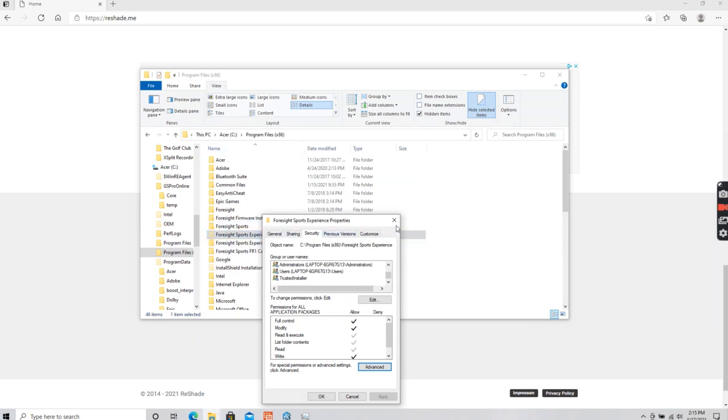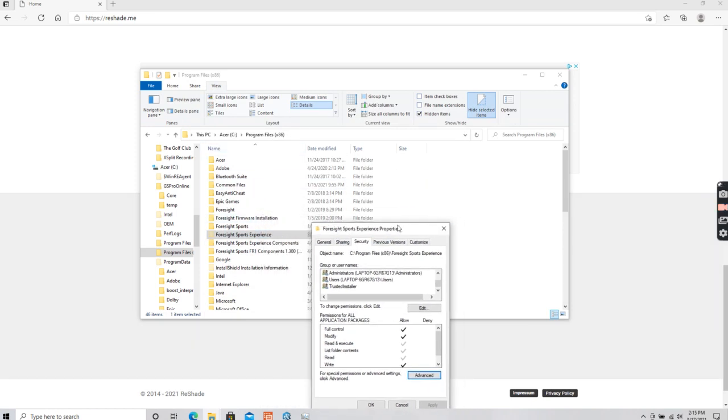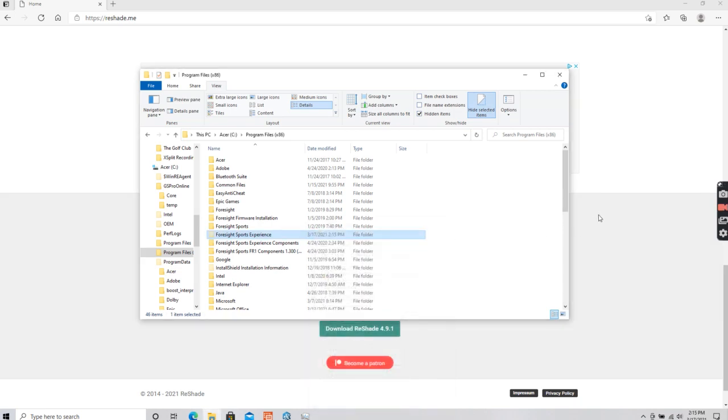Or the Foresight experience folder. And once I did that, I was able to modify the file like I was supposed to. So it's just a quick fix.